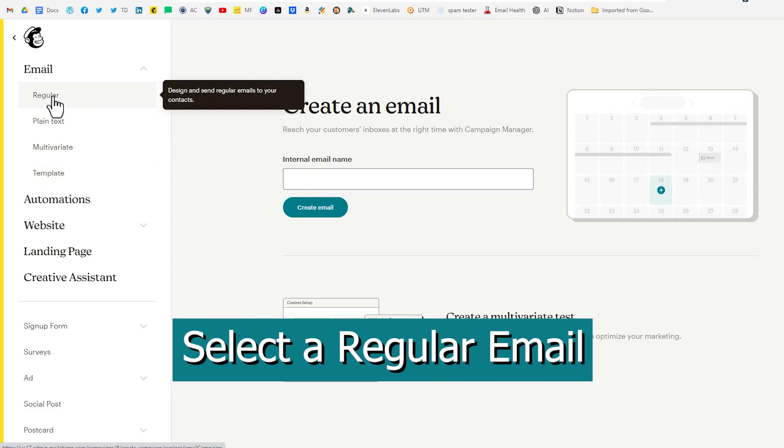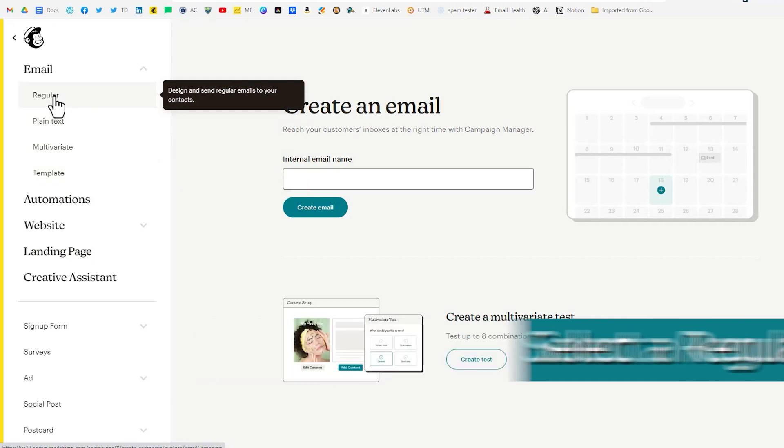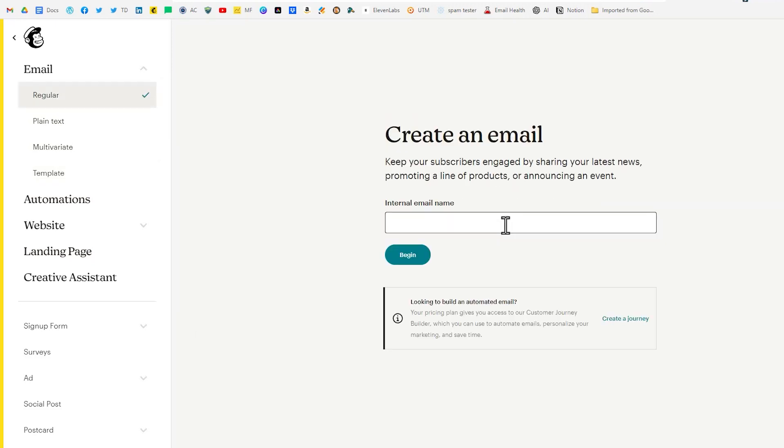So let's click on regular. Then we're going to give it an internal name. This is something that only you will see. So you want to name it something that you will know once you see it in reports or you see it in the past in the history of your emails that you'll recognize the content that was in that email.